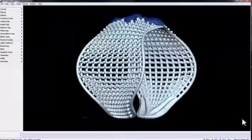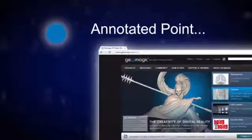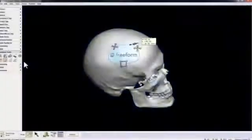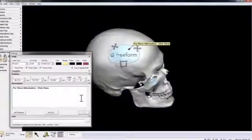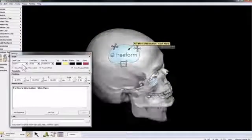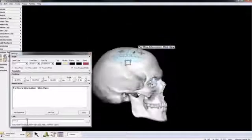Another new addition is the annotated point. With this new tool, you can create a point anywhere on your model, to which you can associate notes, instructions, web links, or links to other files.